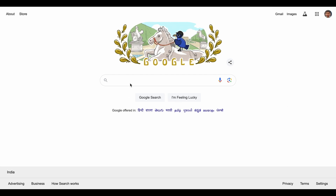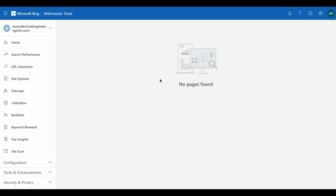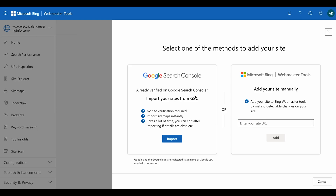Let's set up Bing Webmaster Tools. Type 'Bing Webmaster Tools' and go to Webmaster Tools. If you have already added any website, you will see that screen. Otherwise you will see an option to add a site. Click on 'Add Site' and you have two options: import from Google Search Console, or add a site manually. I have created a separate video on how to import from Google Search Console.